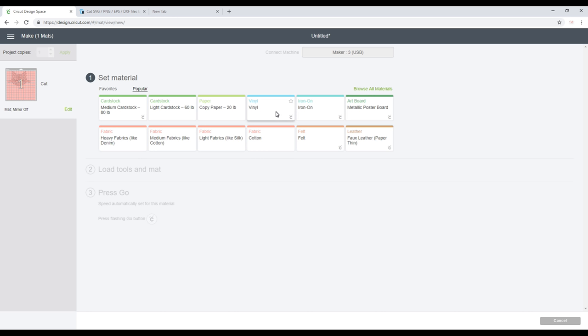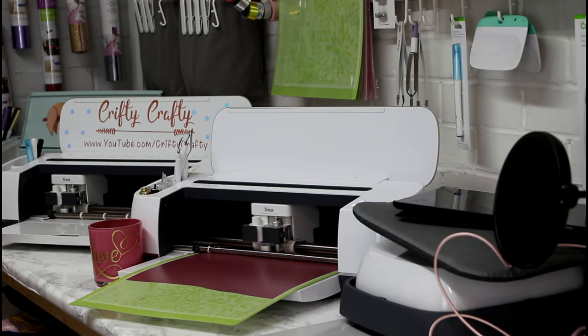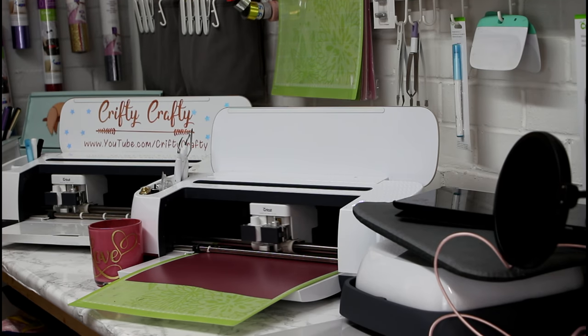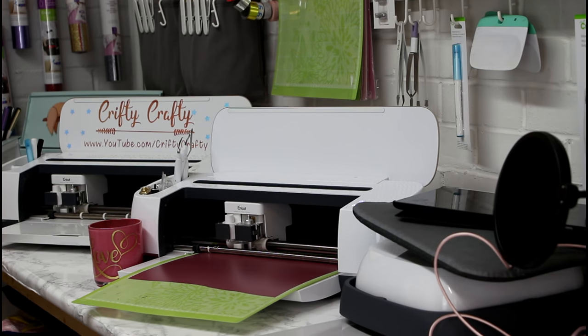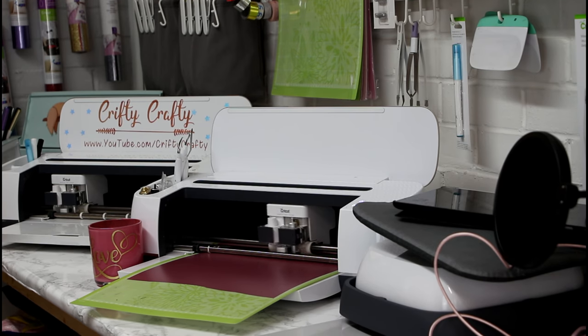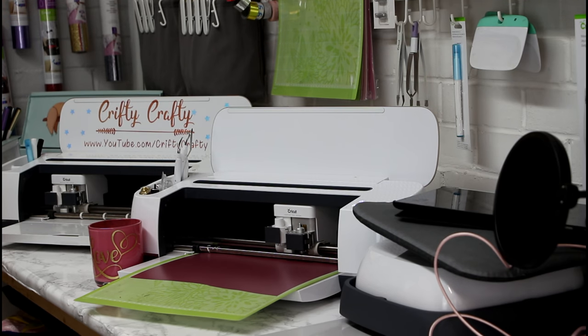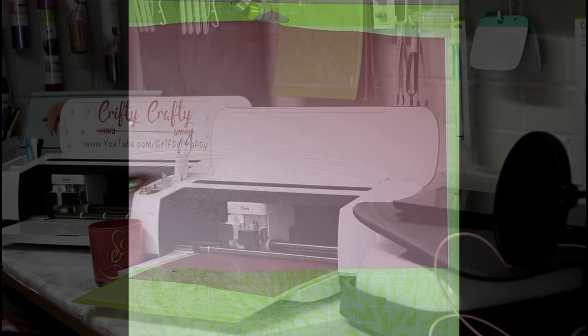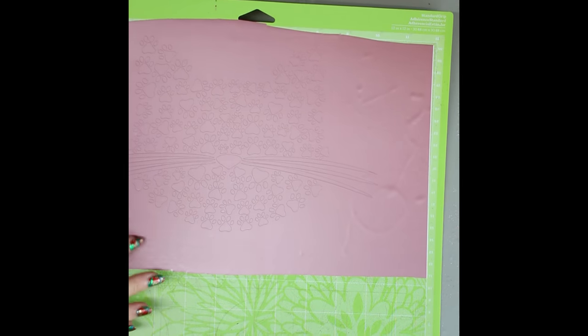And we're just going to select vinyl as our cut today. And of course I'm using the maker but if you're using an air or an air two you'll be able to select vinyl as well. So it's all cut out so I'm just going to remove it from my mat.